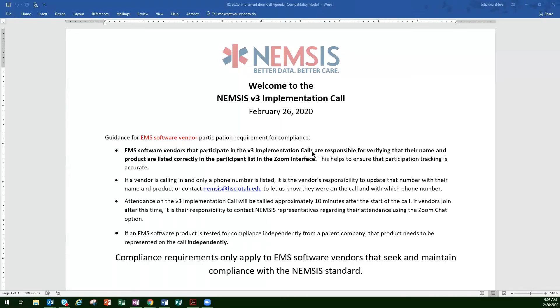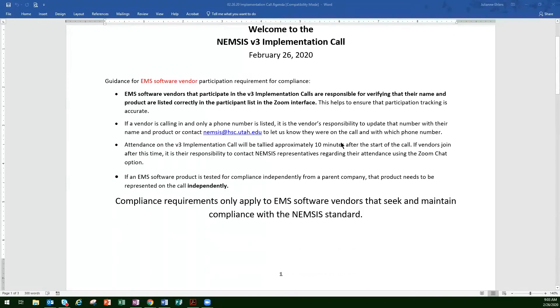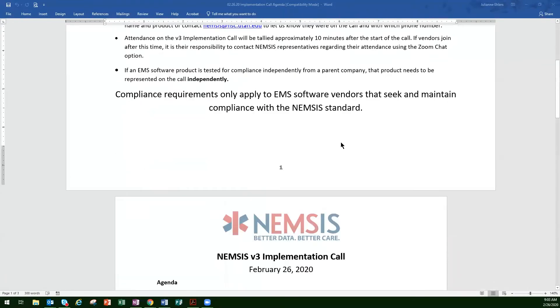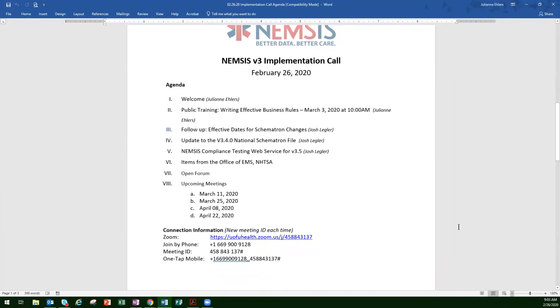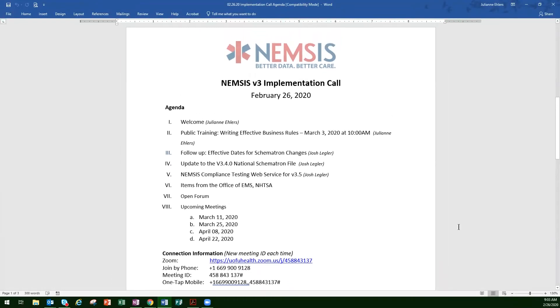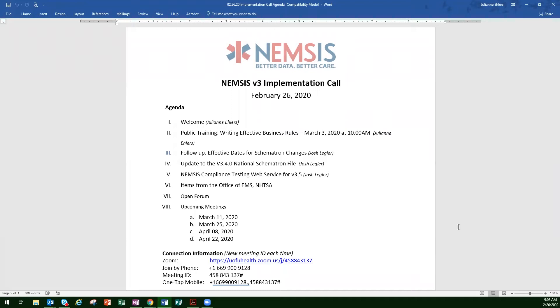So we'll go ahead and start today. Let's pull up the agenda. This will be a shorter V3 implementation call, and I need to excuse Clay Mann and Laurel Bader. They are both at a conference this week, so they send their well wishes and are sad that they can't be here with us today, but they are doing other important things.